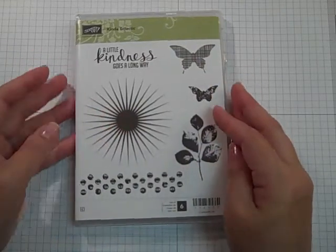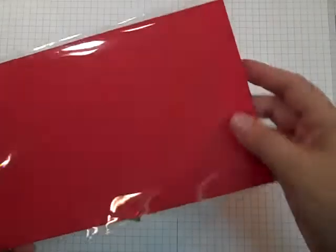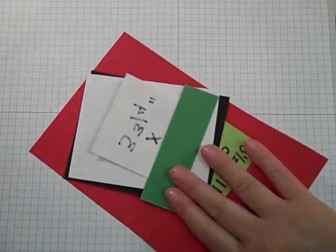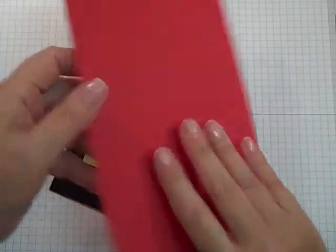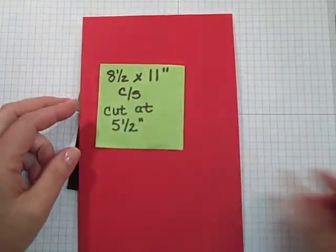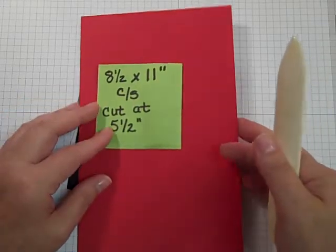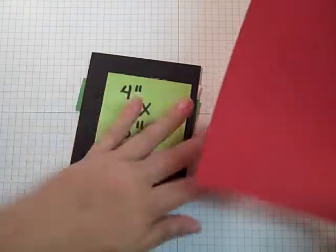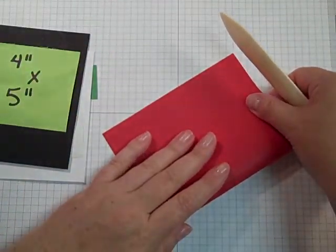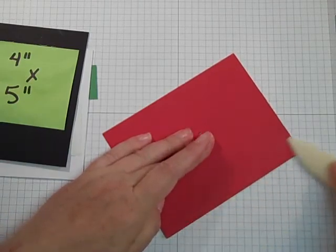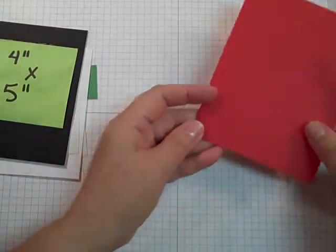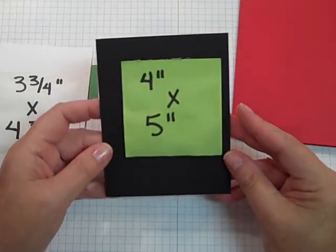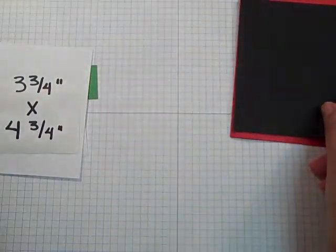I've got my papers all pre-cut and I've got my measurements. My base piece of cardstock, which is Really Red, is 8.5 by 11 and it's cut at 5.5. I'm just going to score this, fold it, and score it in half right now. These bone folders make such a nice crease.